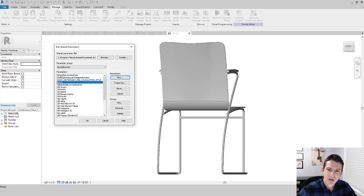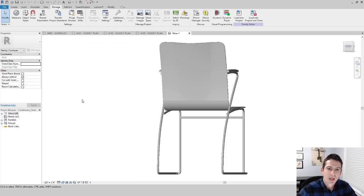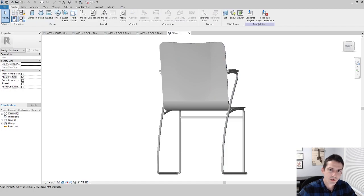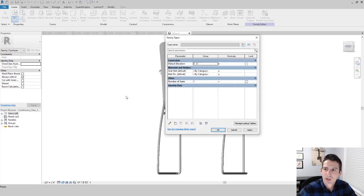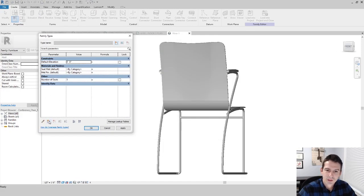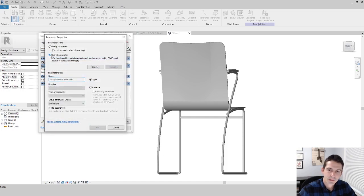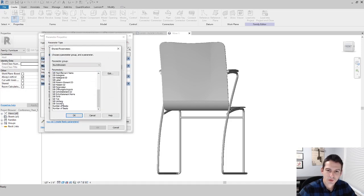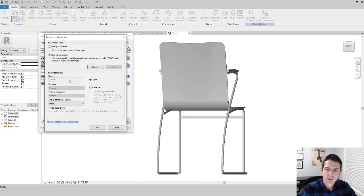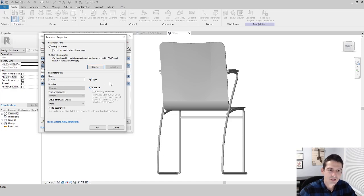Now that I have 'demo' created, I say OK and go to associate this parameter with the family. I go to Create, then the Family Types tool, and click the star icon to add a new parameter. I select Shared Parameter and choose the one we just made — 'demo'. For Type vs. Instance: I haven't fully explored the difference, but both have worked in my schedules. My assumption is that Instance lets you change it per item, while Type is associated with the whole family. I'll make it a Type parameter and say OK.